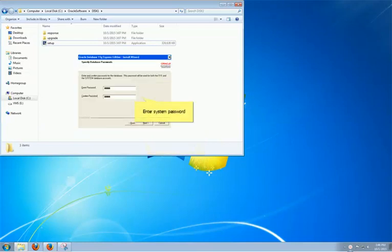In the specify database password window, we can give the password to sys and system accounts. For simplicity, we will use Oracle as the password.